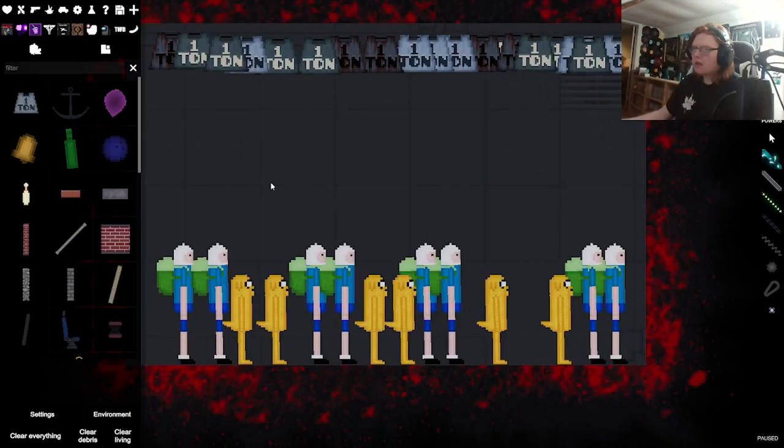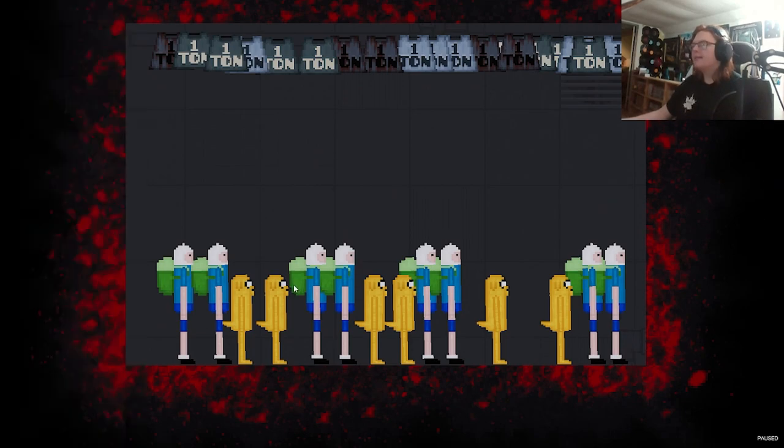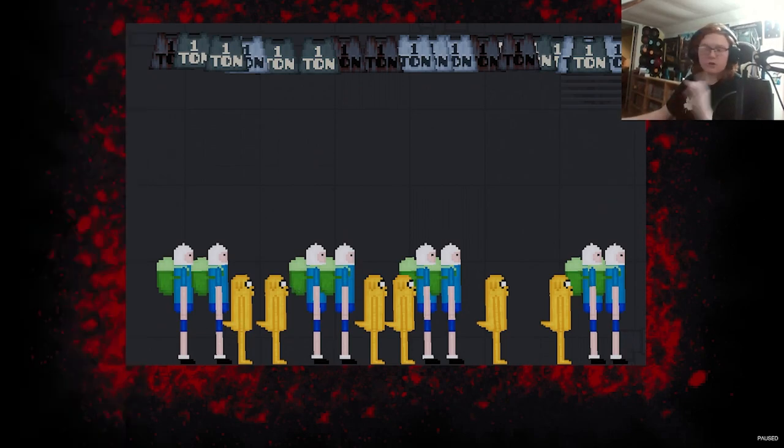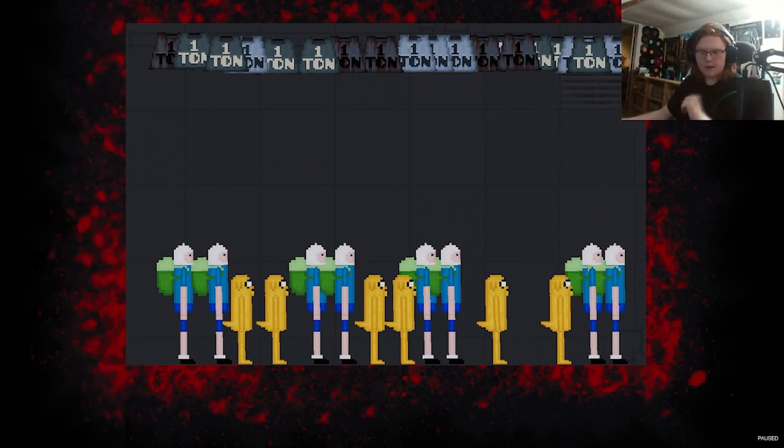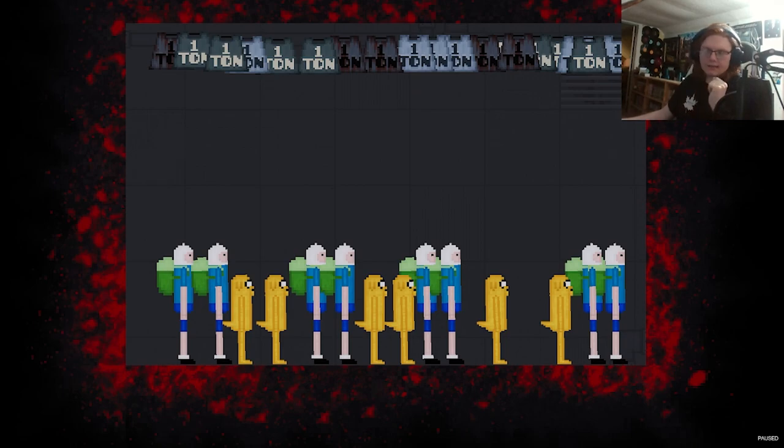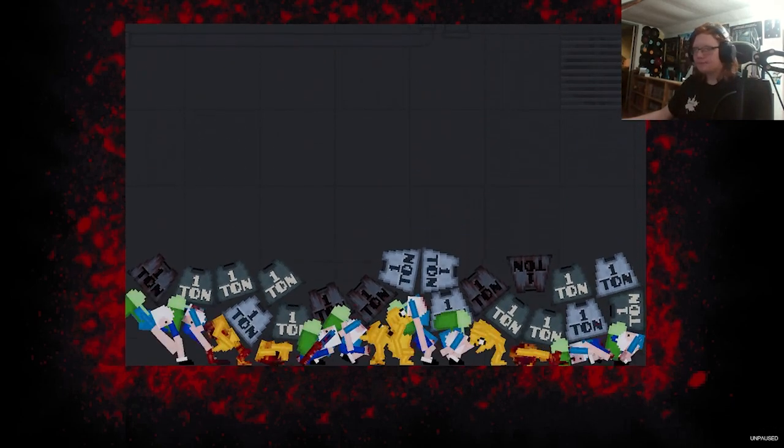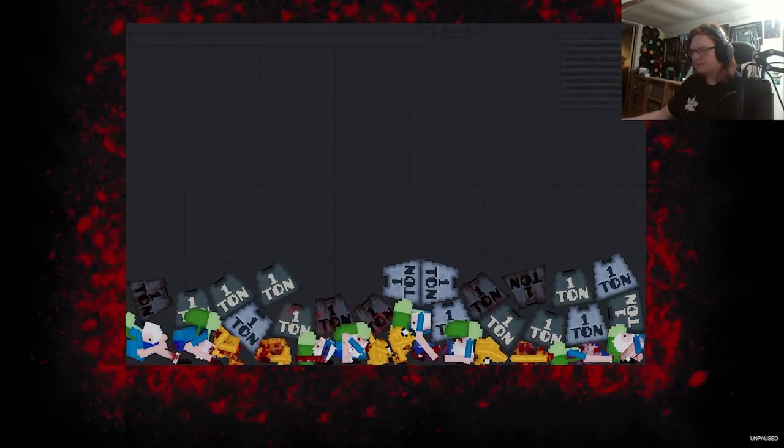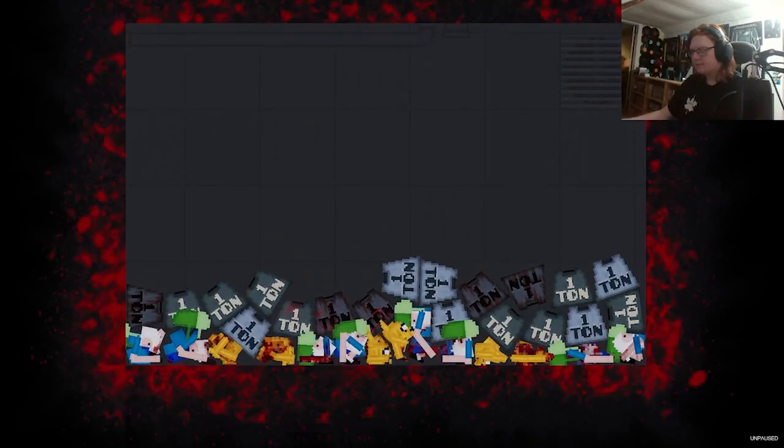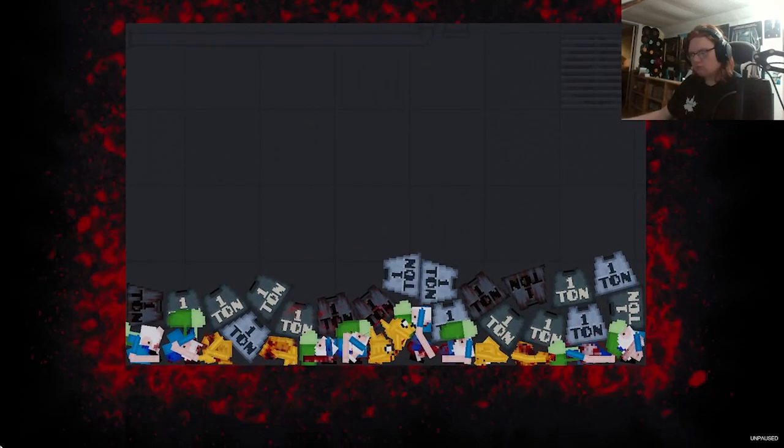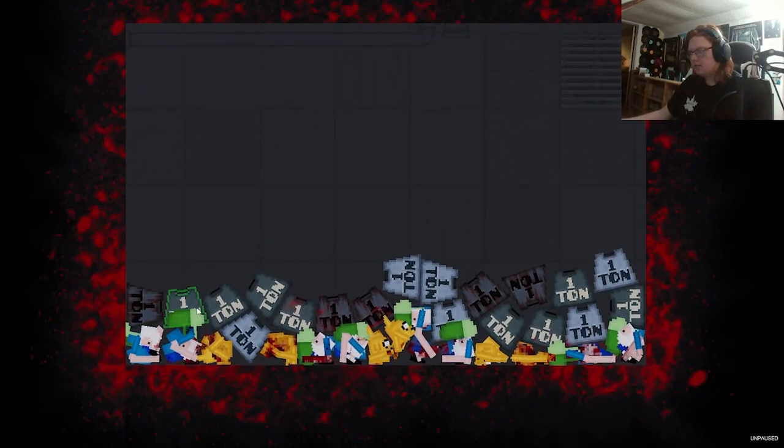Alright, in this universe we're going to assume that there are multiple Jakes and Finns, and there is a lot of tons falling on top of them at one time. Nice.